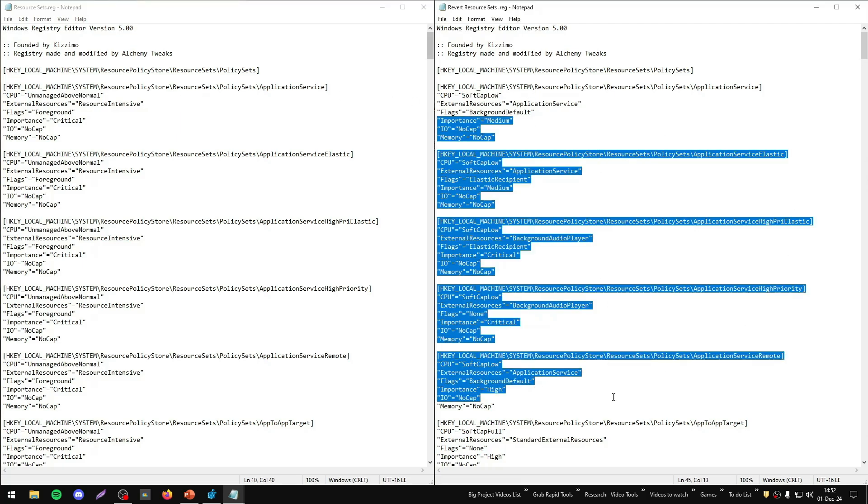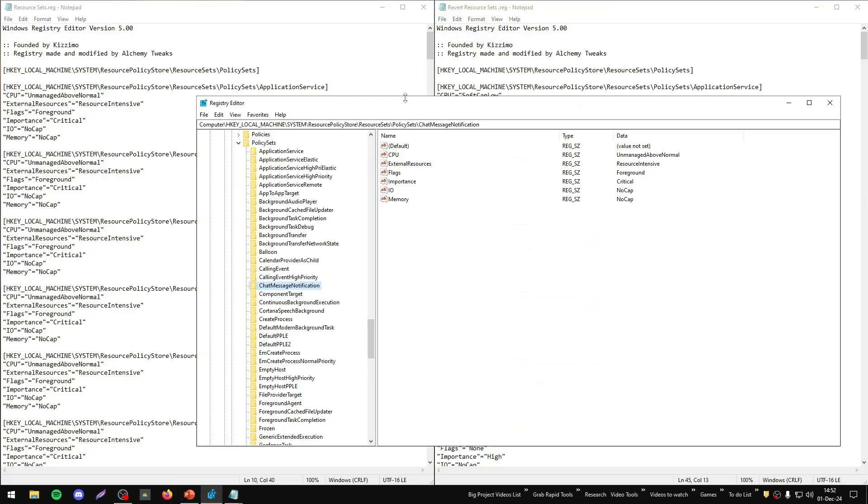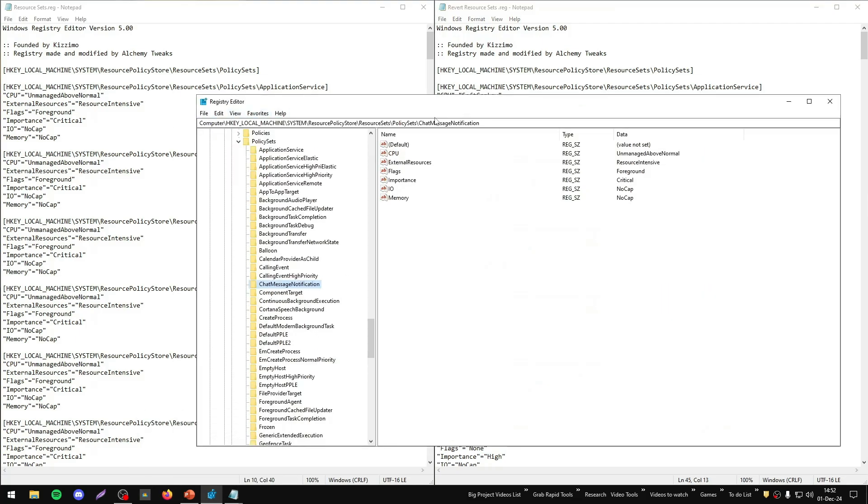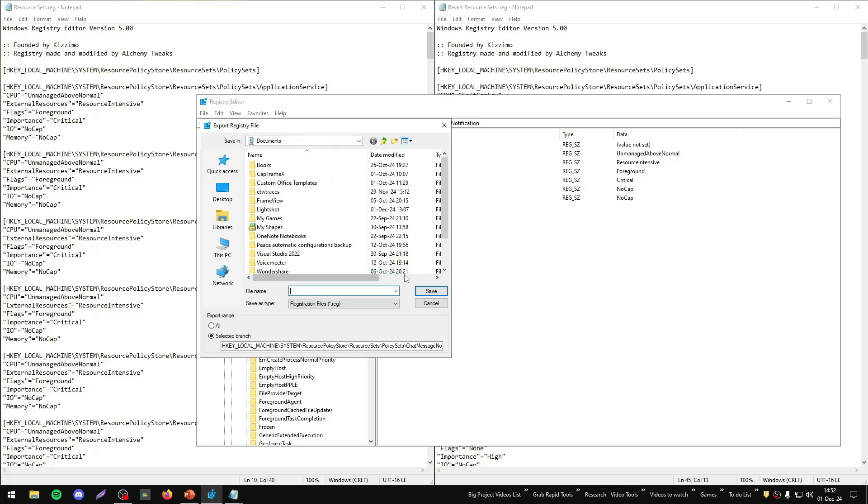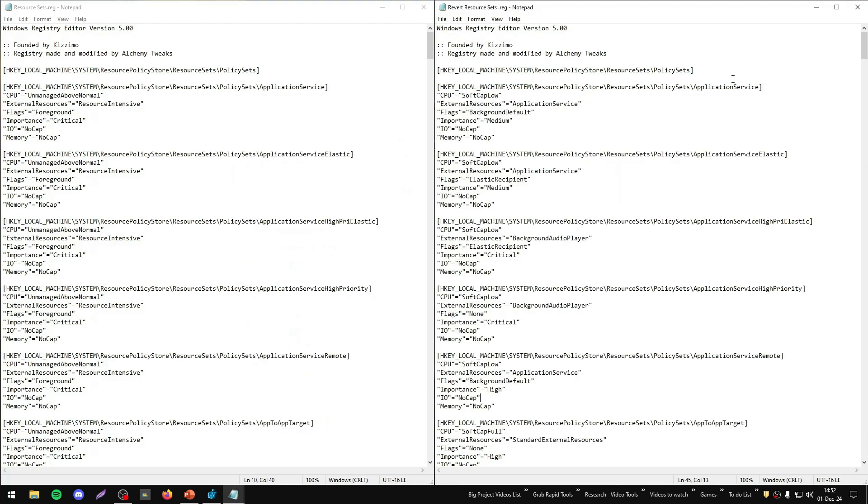This file was created from the registry, which means I just exported a specific directory, the specific path, and I created this revert file.